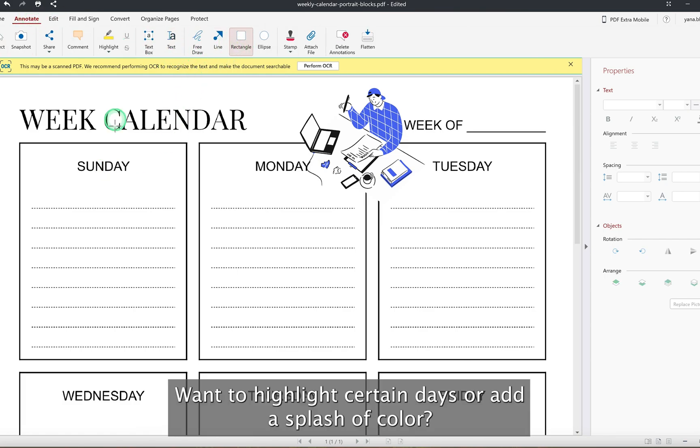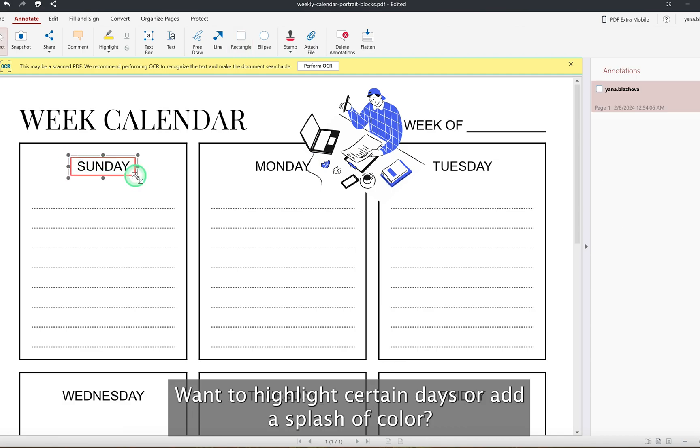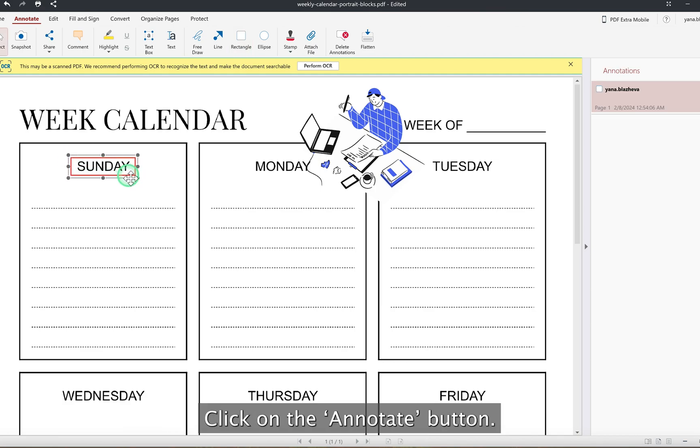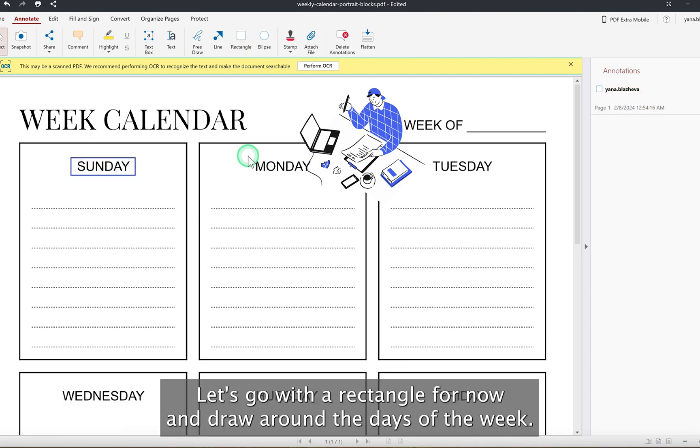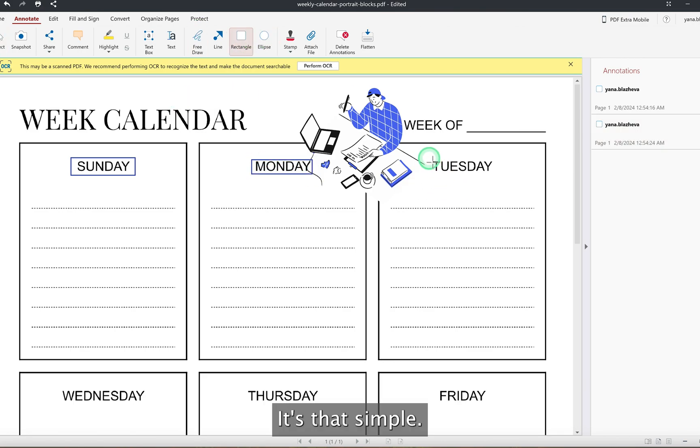Want to highlight certain days or add a splash of color? Click on the annotate button, choose a shape. Let's go with a rectangle for now and draw around the days of the week. It's that simple.